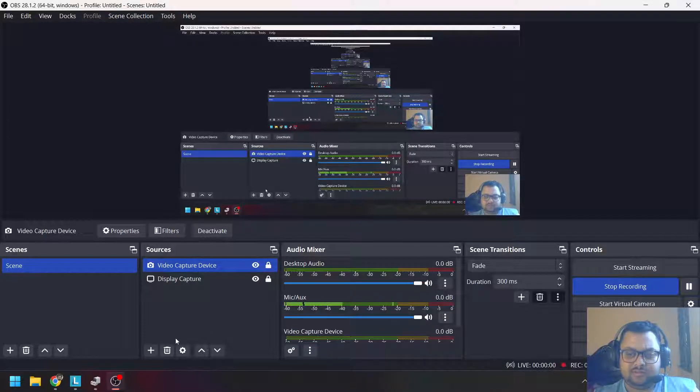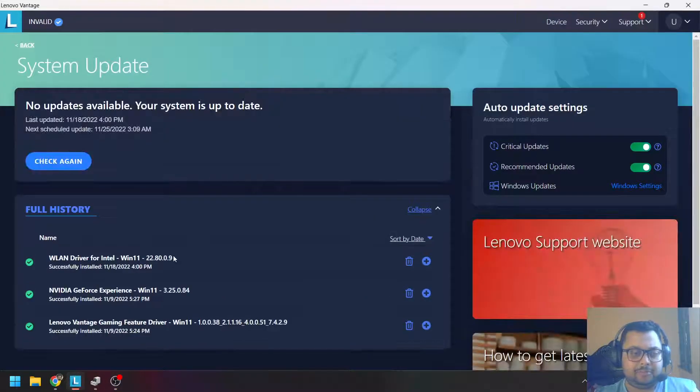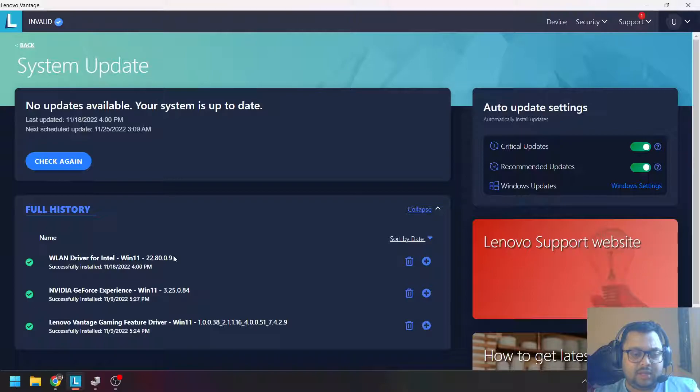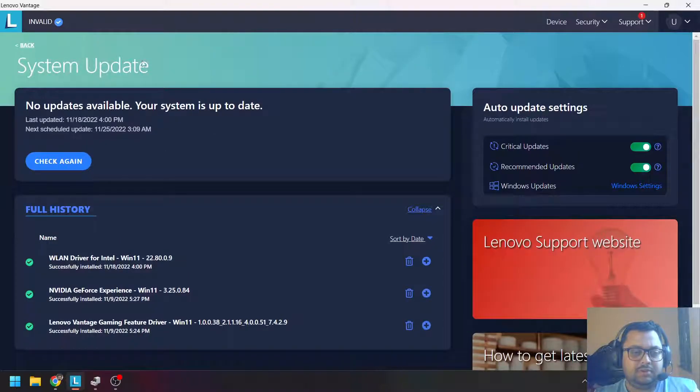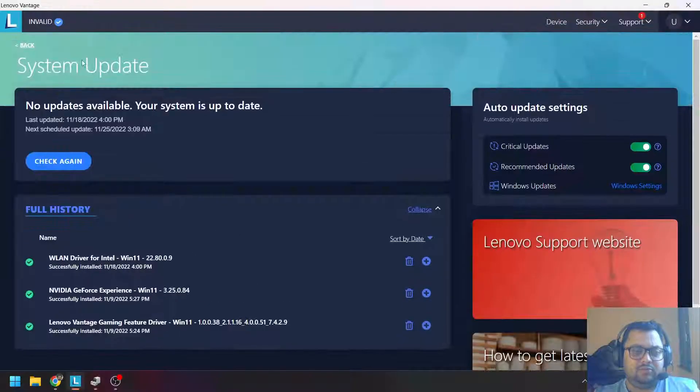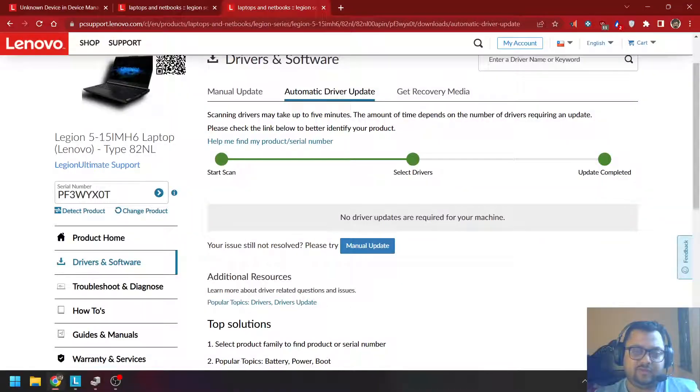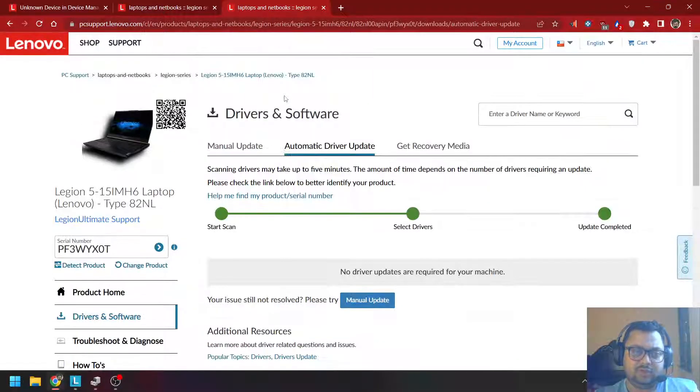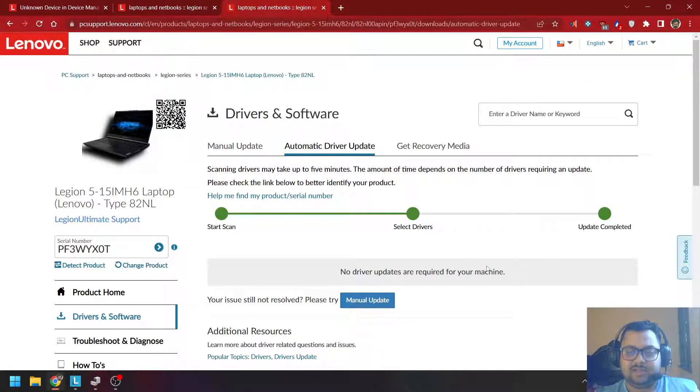If you've clean installed Windows on your new Lenovo laptop and tried updating your drivers completely, you'll see that there are no more drivers that need updates. Even if you go to the Lenovo driver website, it also says that no drivers are required for your machine.